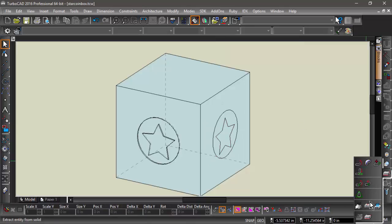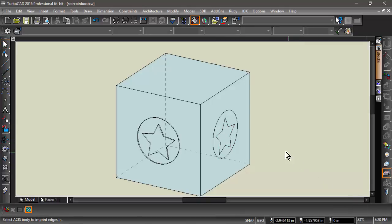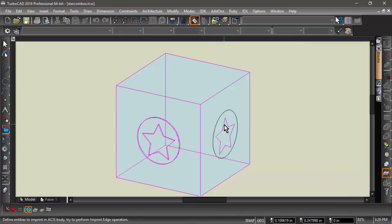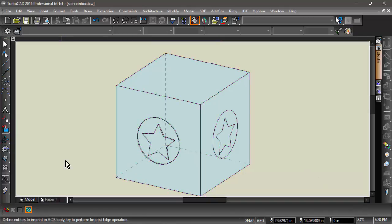Now that they are in place, I will use the Imprint Edge tool by first selecting the box, then the entities I would like to imprint.